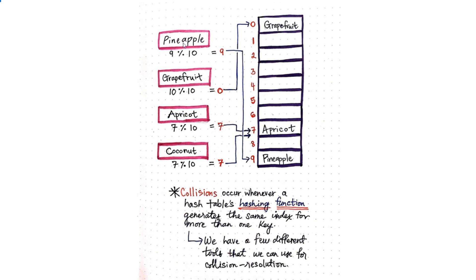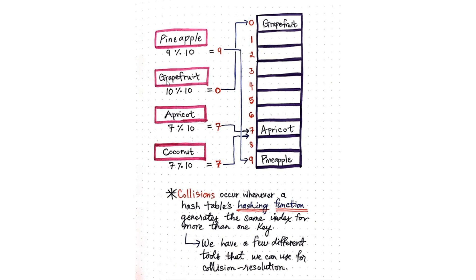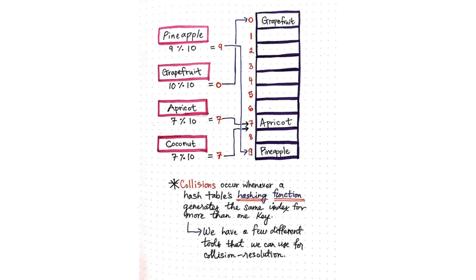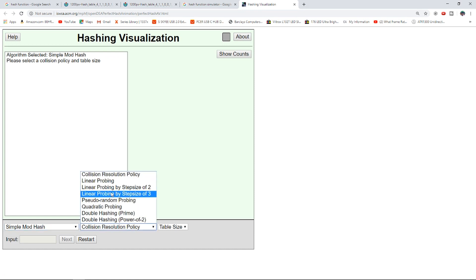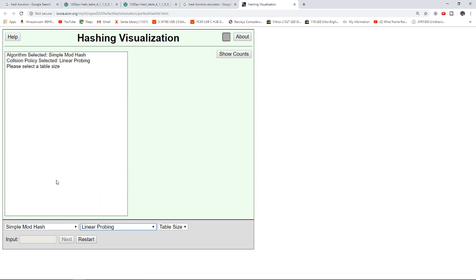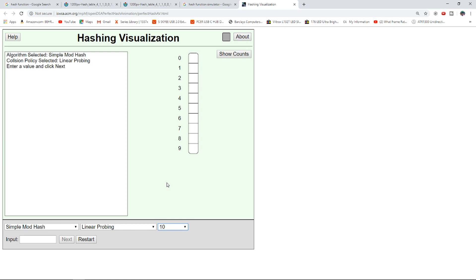We have to name characters: pineapple characters, grapefruit characters, and coconut characters. We have to make a hash function and a hash table. We have to select the hash function and make a resolution policy.